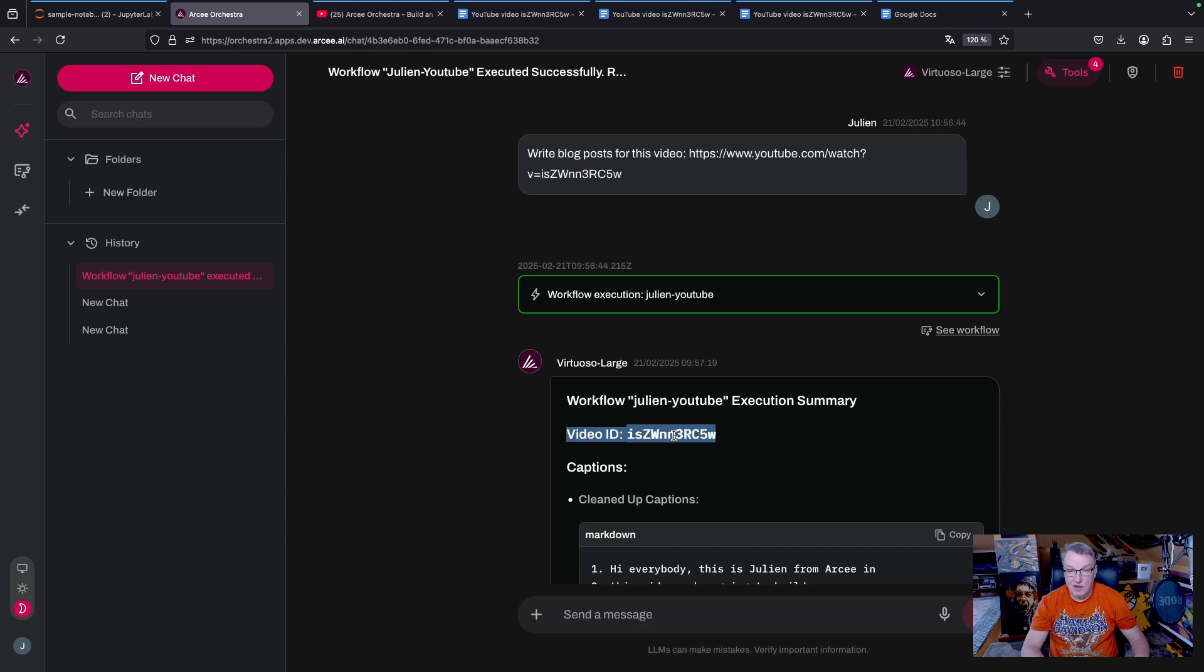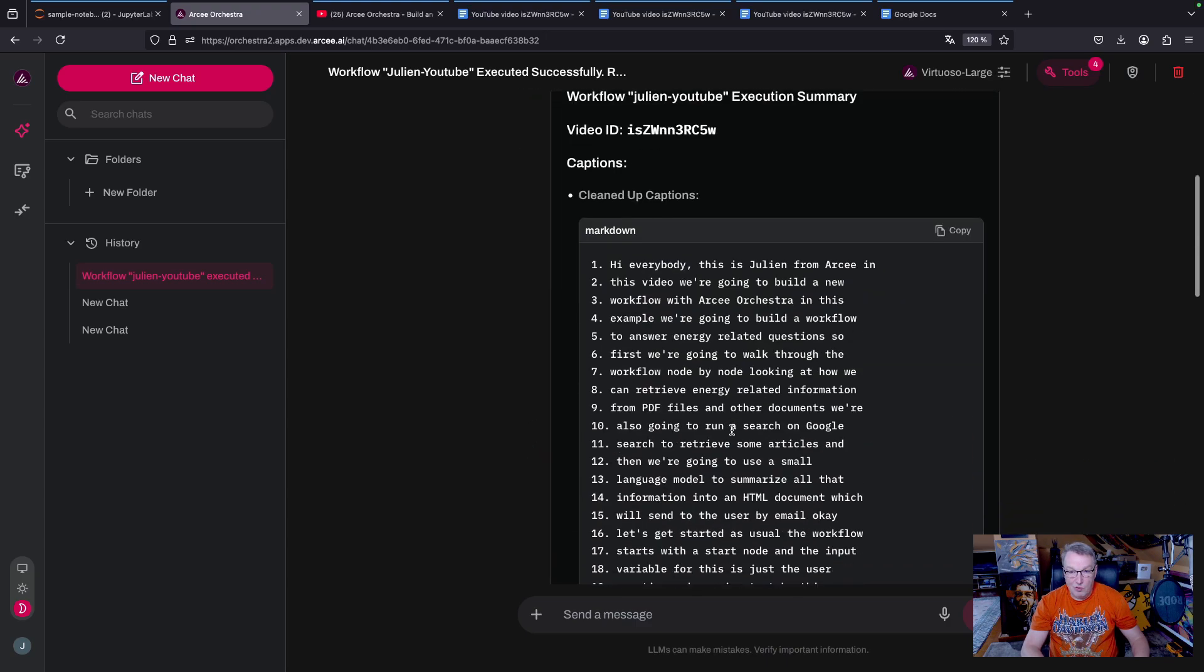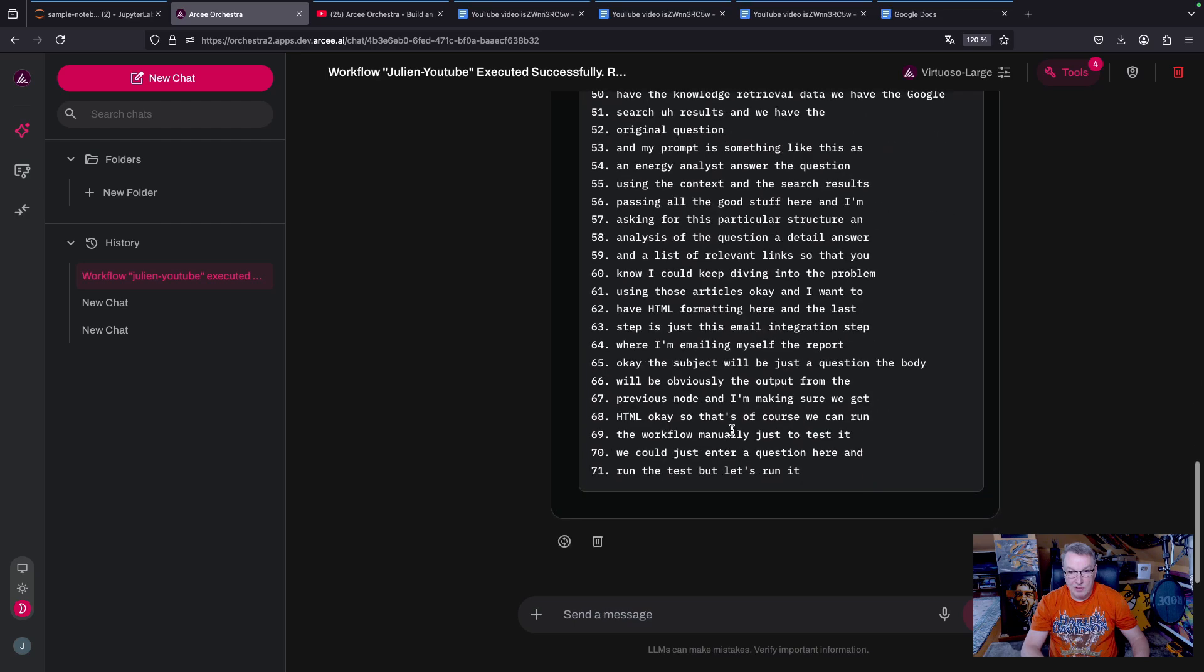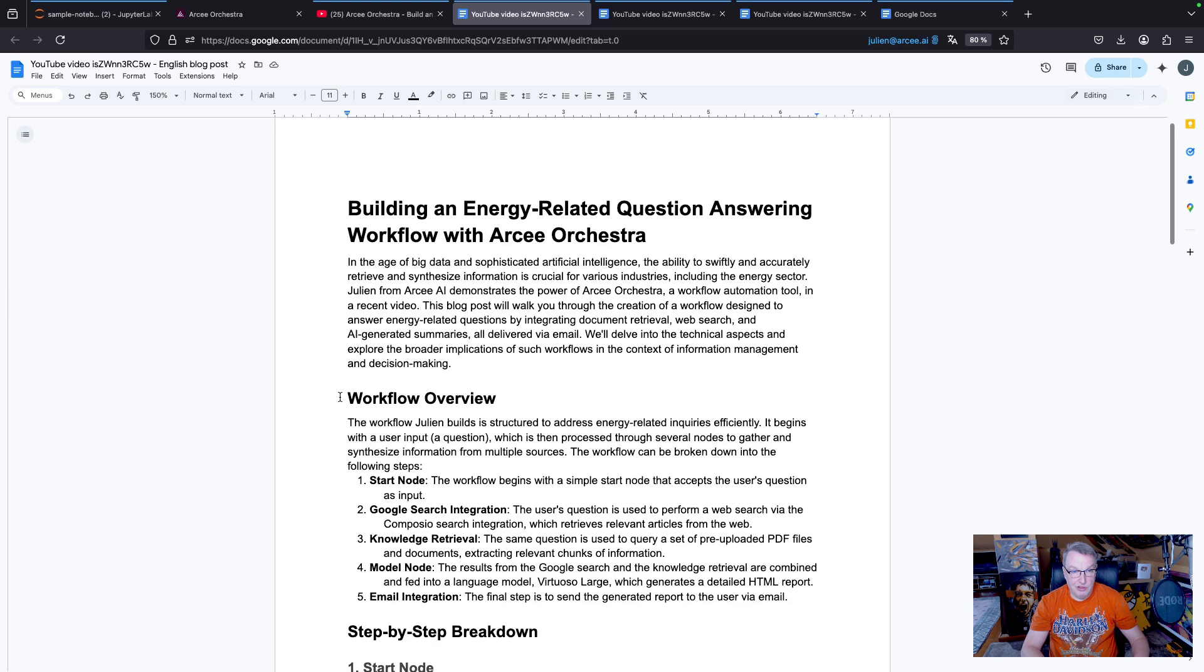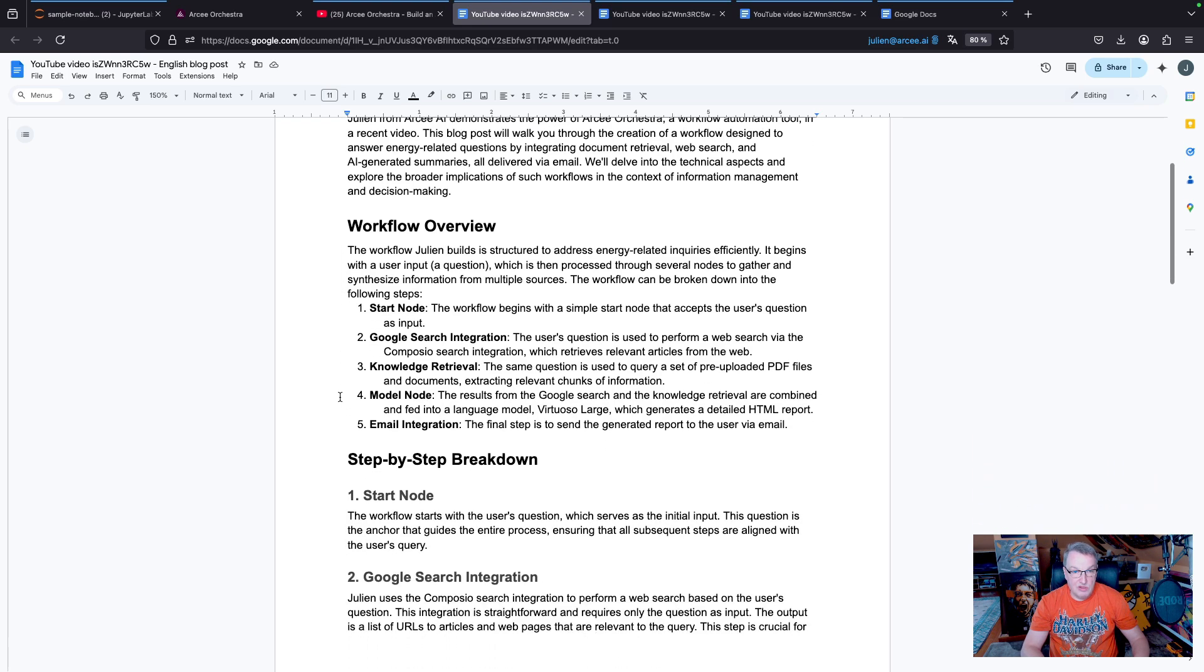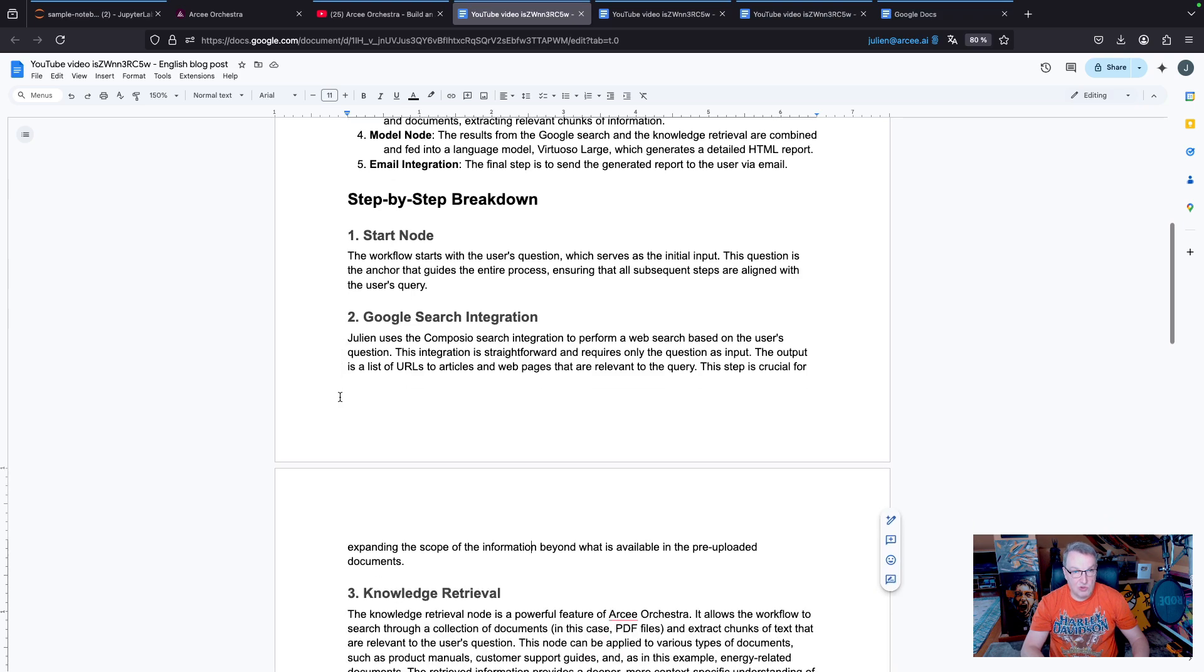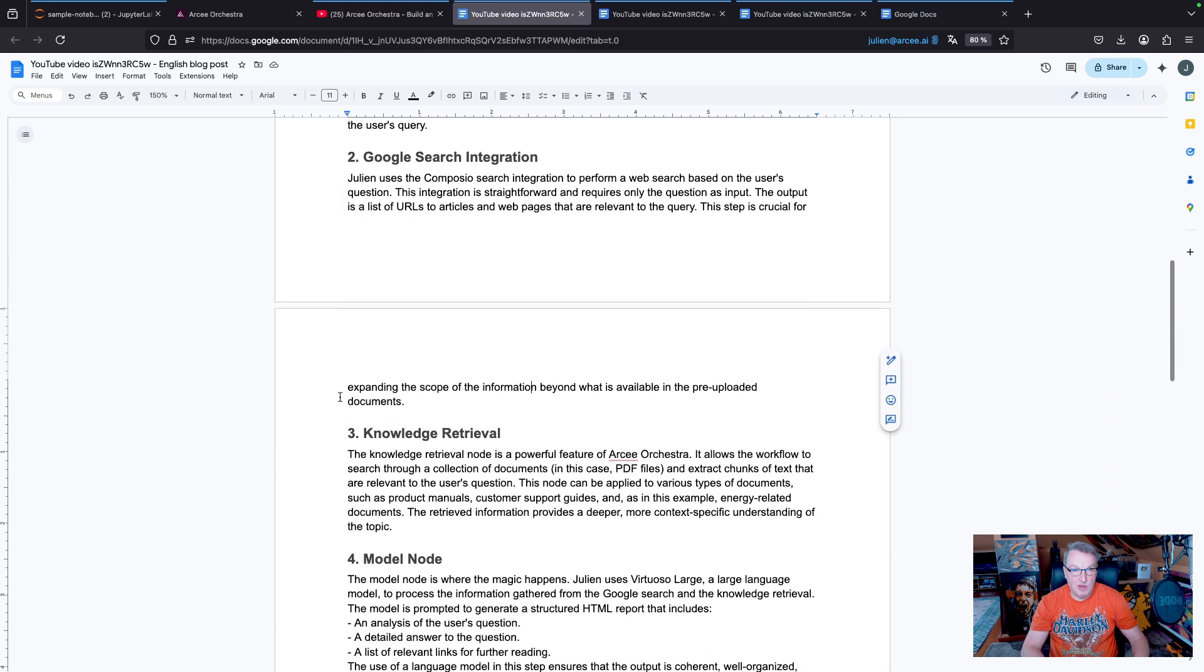We can see this here, so that's nice. And we have here the cleaned up caption. And now let's take a look at Google Docs. So here's the English blog post, and we can see this is nicely structured, step-by-step explanation.